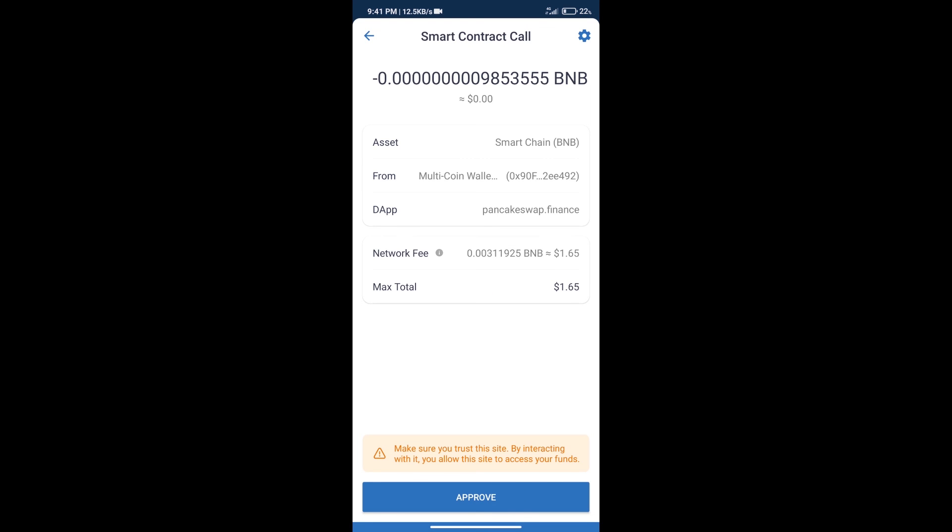Here we can check transaction history and network fee charges. After that, we will click on approve. Finally, we will get this token successfully.